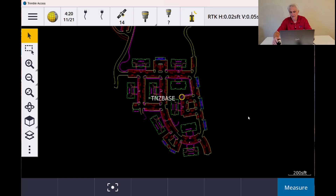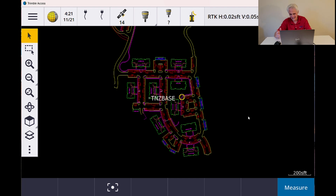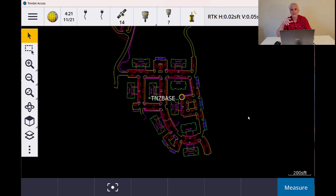Trimble Access has opened back up and you can see with that black background and running in dark mode that it's a whole lot easier to see the CAD lines. So low light conditions, CAD drawings, your own line work — it just gives you another option to see things on the screen and help with visibility.